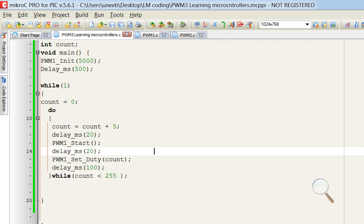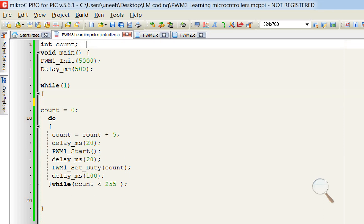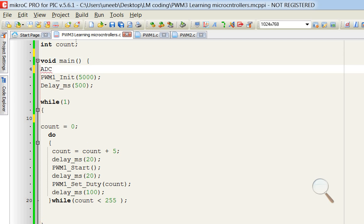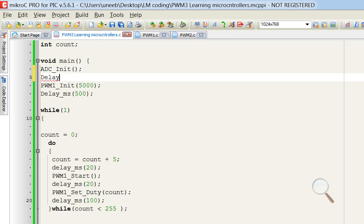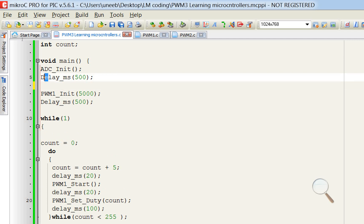Now let's add our potentiometer and control this dimming with it. For that, we need to initialize our ADC module first. We are using pin number A0. The command is ADC_Init — use this to initialize the ADC pins. Give a delay of 500 milliseconds initialization delay for the ADC module. Note: in newer versions of MicroC4PIC, you have to write 'ADC_Init' with a capital D — in older versions the lowercase works fine, but in newer versions it will give an error. Be careful with capitals and lowercase in newer versions.